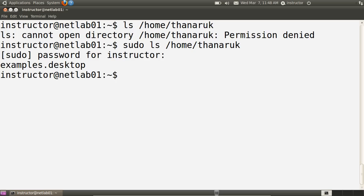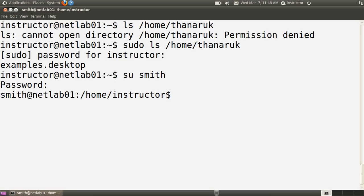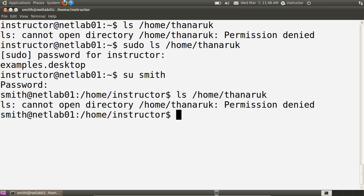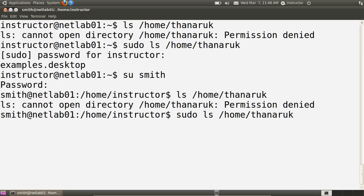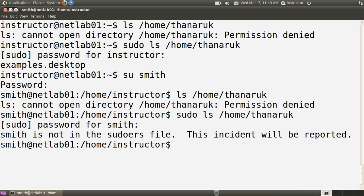In this system, the instructor user was the first user created and can use sudo. If we switch to a different user — in this case smith — and enter smith's password, now I'm logged in as smith. If we try to view the /home/Tanurak directory, we have permission denied. If we try to use sudo to view the directory, sudo prompts for smith's password and reports an error saying that the user smith is not in the sudoers file — the special file that configures which users can use sudo. And this is a security incident that should be reported.